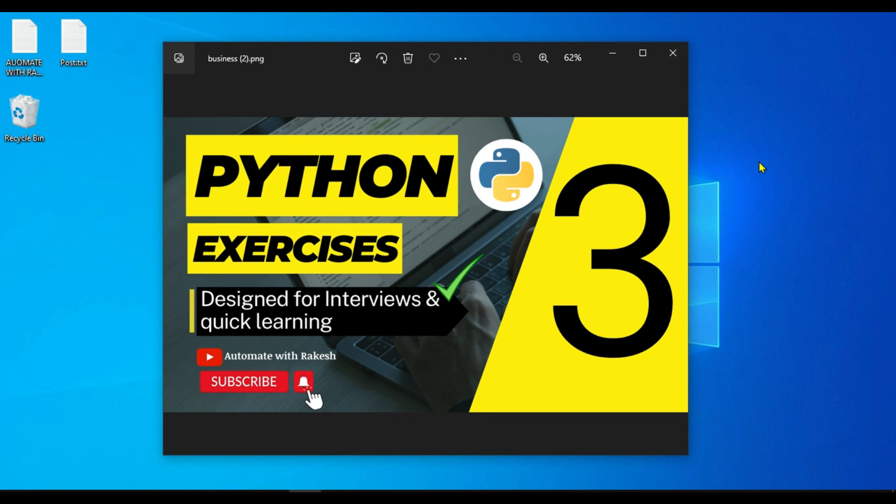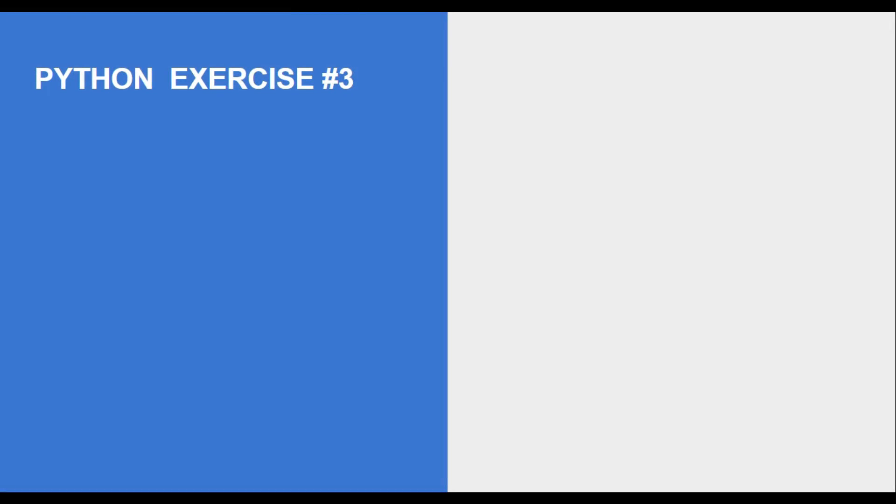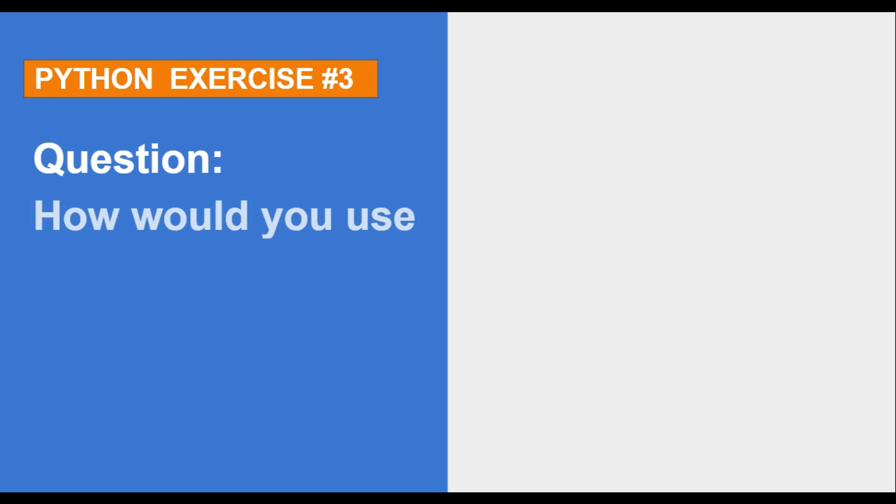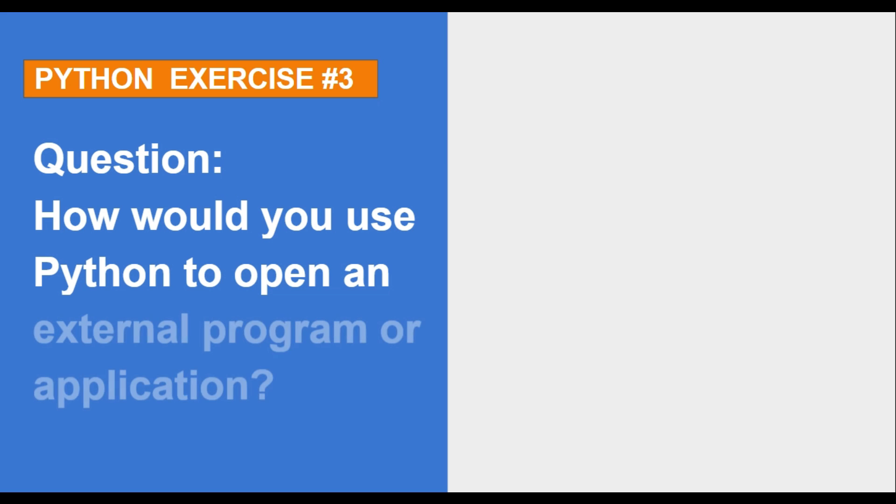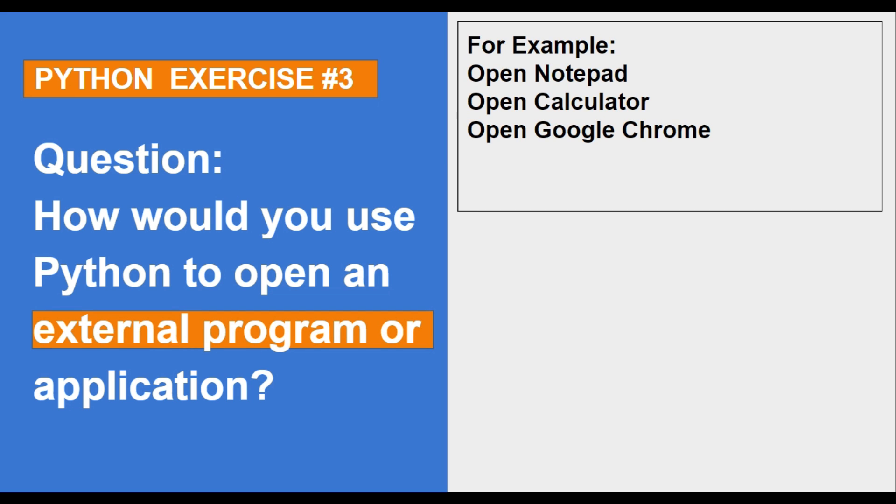Welcome to Python Exercises number 3. Here is the question for you: how would you use Python to open an external program or application? Our focus is to open external programs or applications, for example, opening Notepad, Calculator, or Google Chrome. Let's see how to do that in Python.